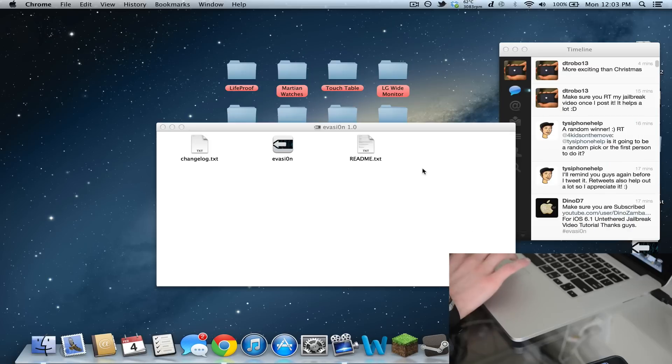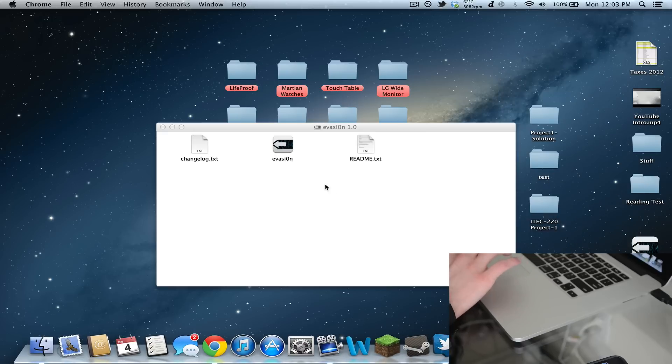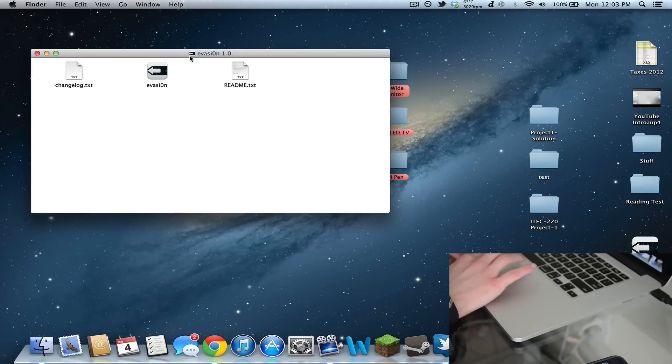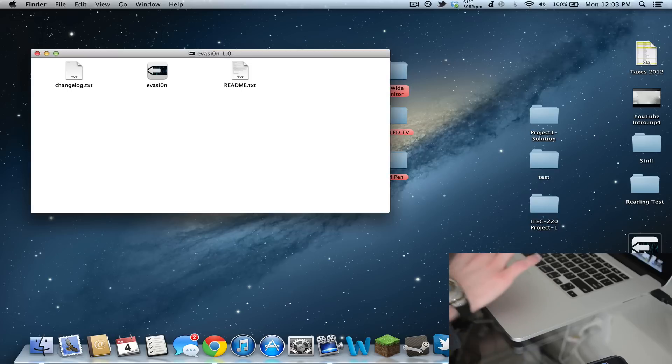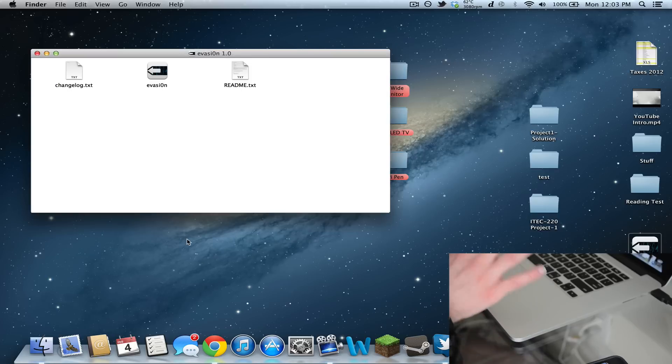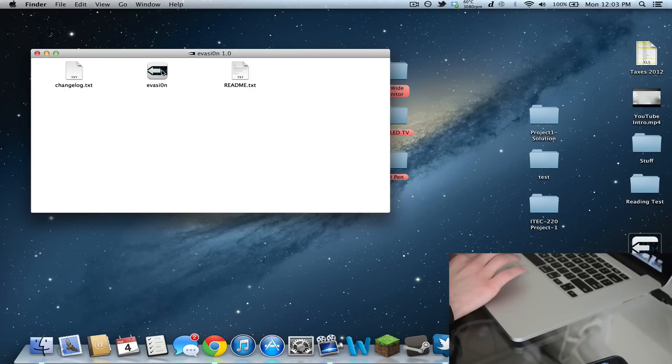If you don't get it right away, just keep trying and you should be able to download it. I just got Evasion right here, so I'm going to double click on this. Once you download it from the website, I'll have links in the description.